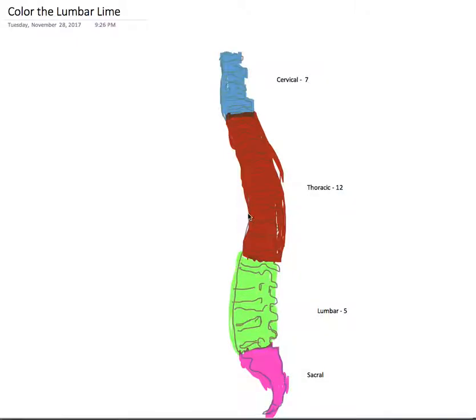This is Joe, thanks for stopping by. I created an illustration called Color the Lumbar Line. This is my rendition of the vertebral column. Now please recall in the previous lecture, location matters. We talked about cerebral gray and white matter.